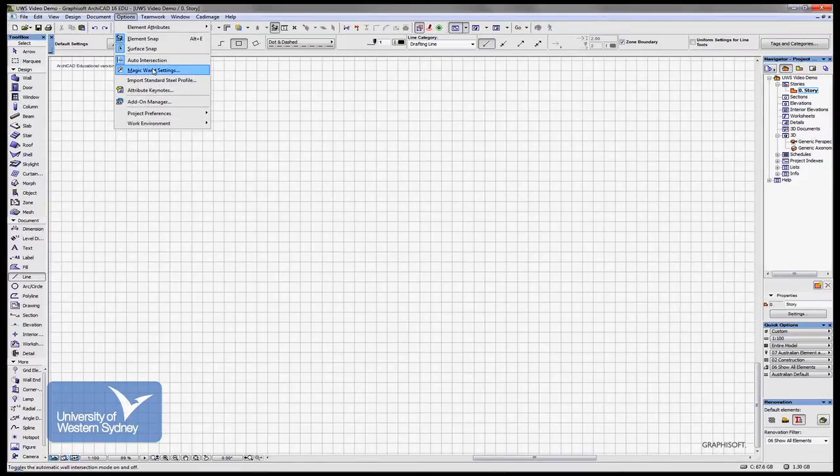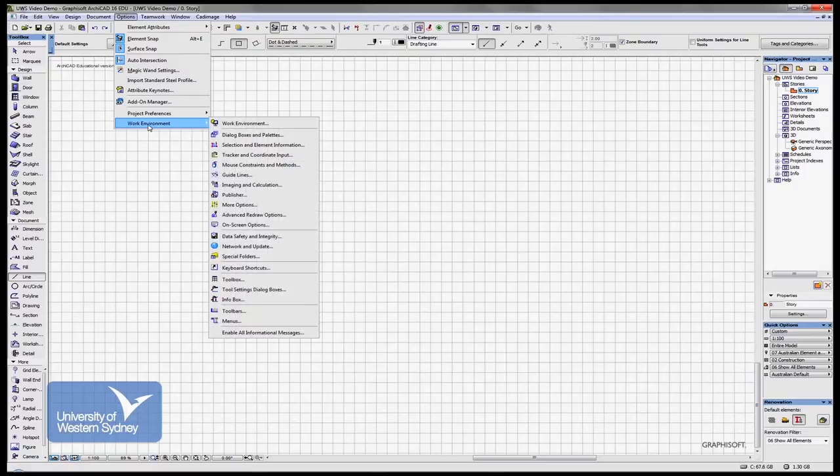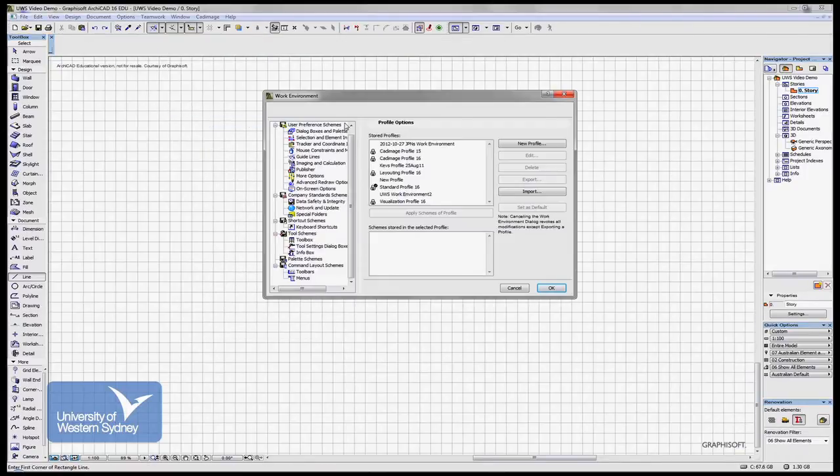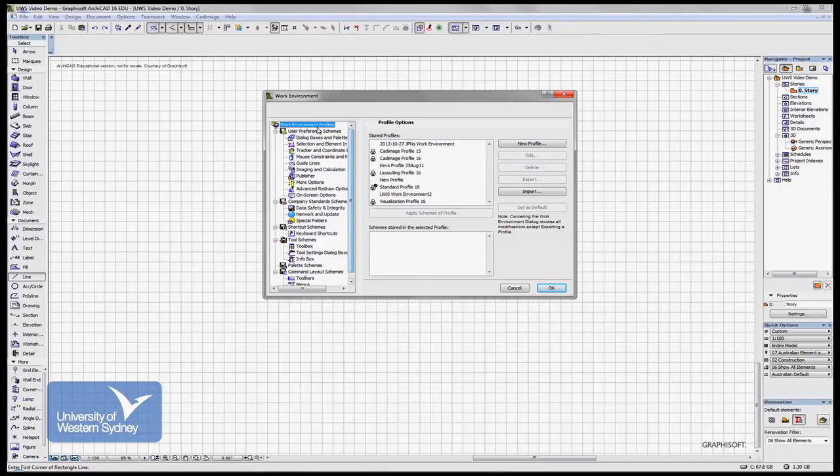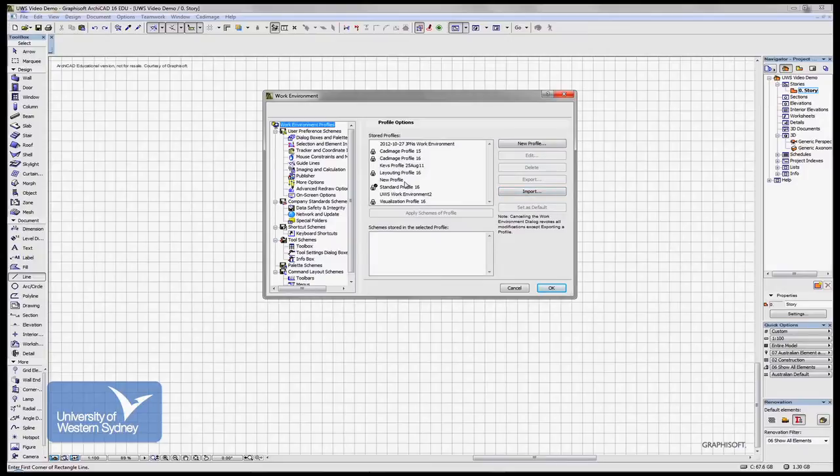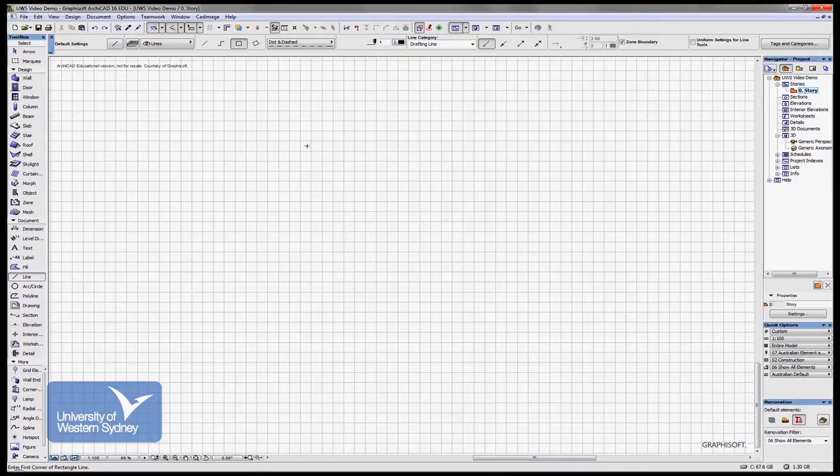Let's go to the Options pull-down menu where we were before, Work Environments. At the top here there's Work Environment Profiles. This is where we can create a new work environment, import work environments, and so on. What I'm going to do is bring two new palettes and then use this dialog box to save a new work environment.